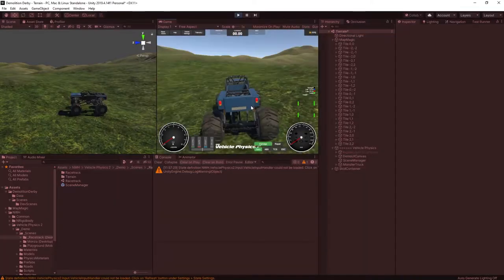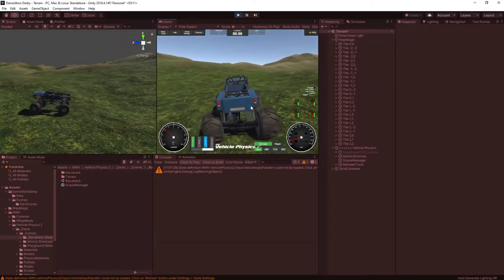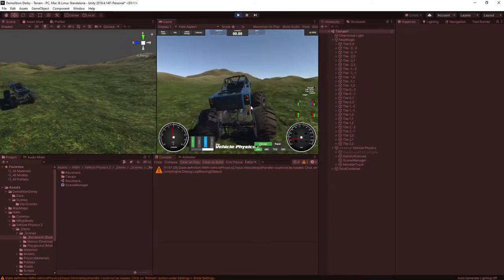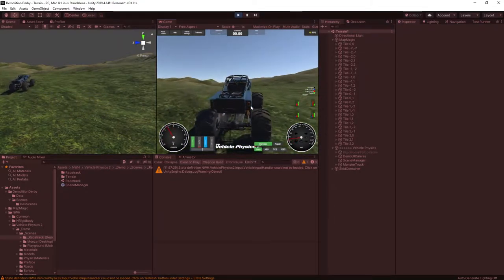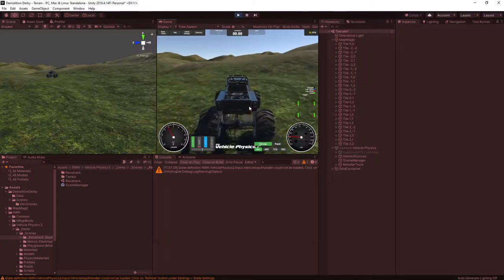Once that's all done, we can run the game, walk to the car, hit V to enter the vehicle, and now we can drive forever in our endless terrain.